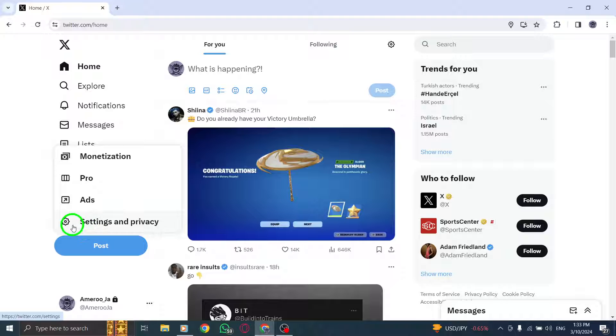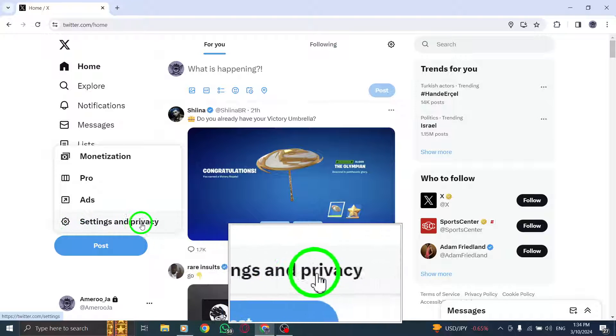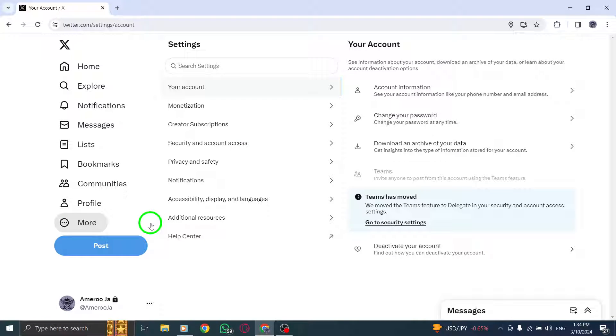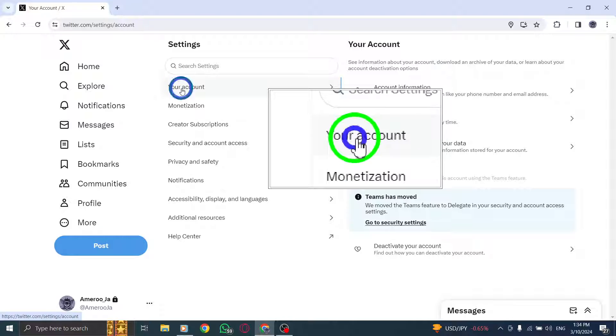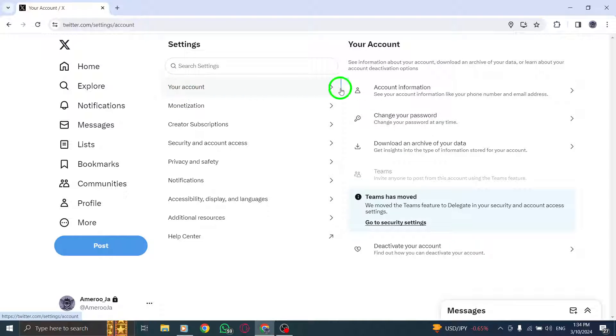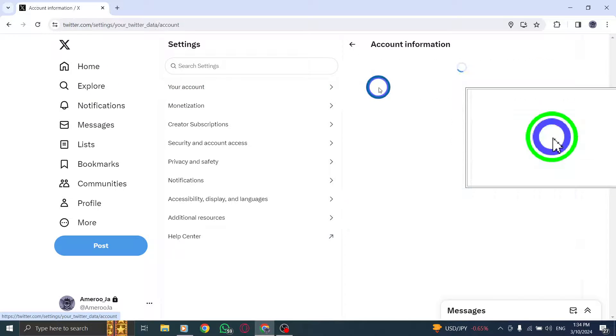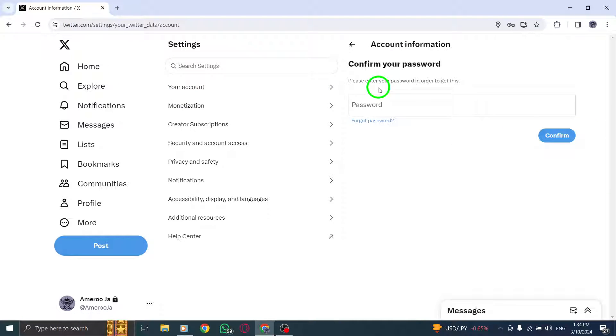Next, select Settings & Privacy from the drop-down menu to manage your account settings. Click on Your Account and then choose Account Information to view and edit your account details.